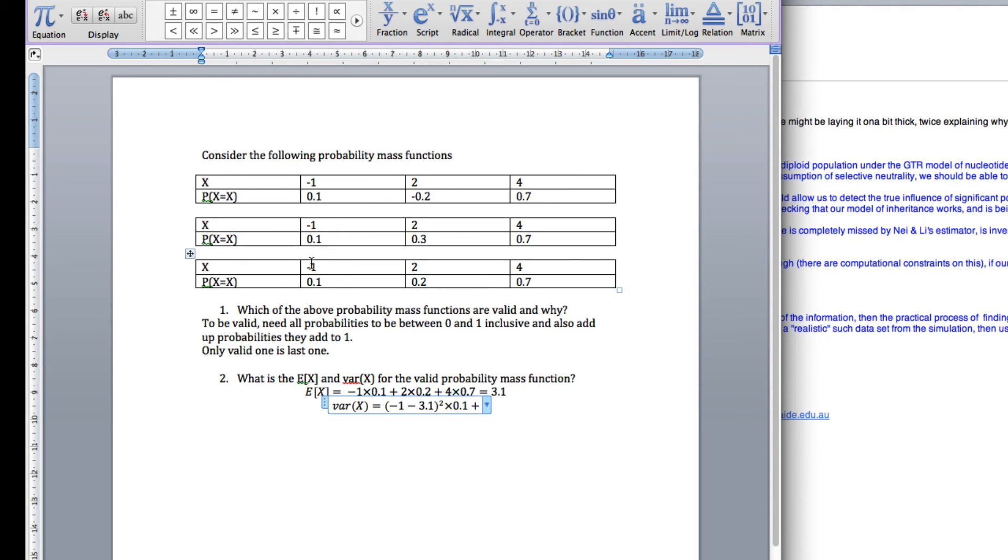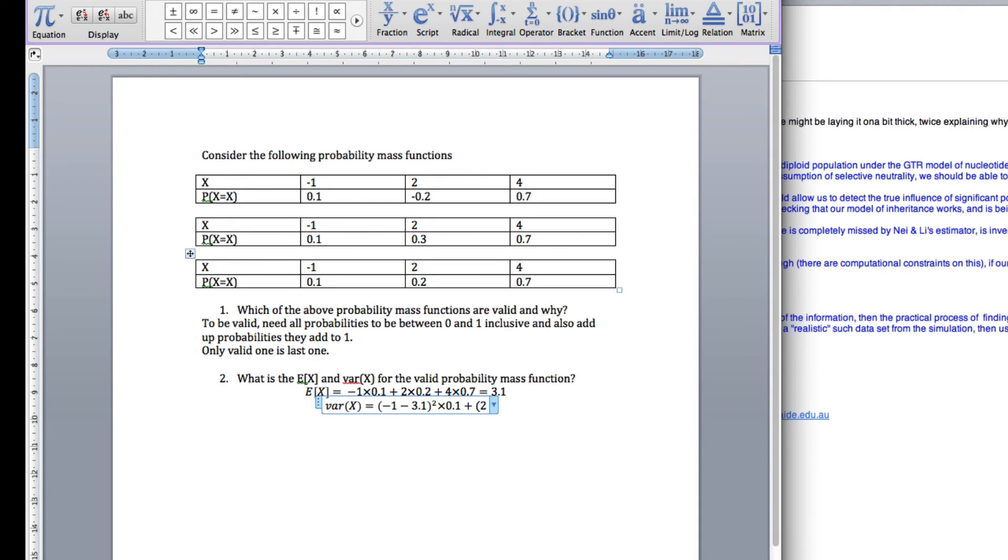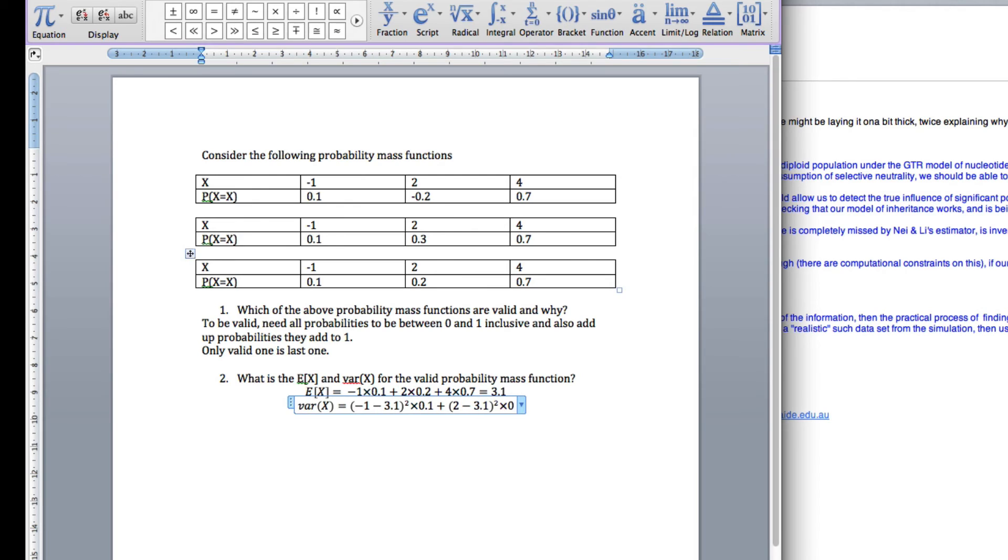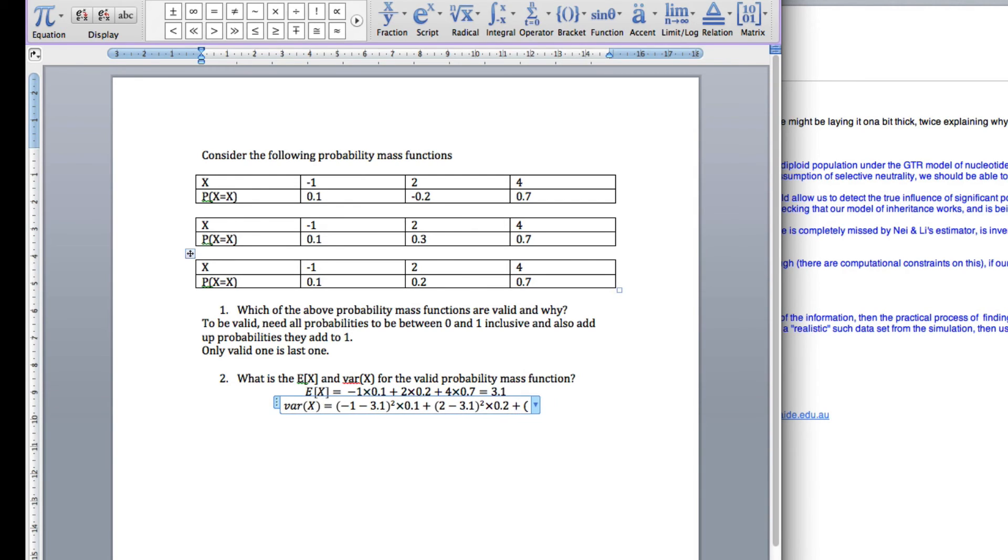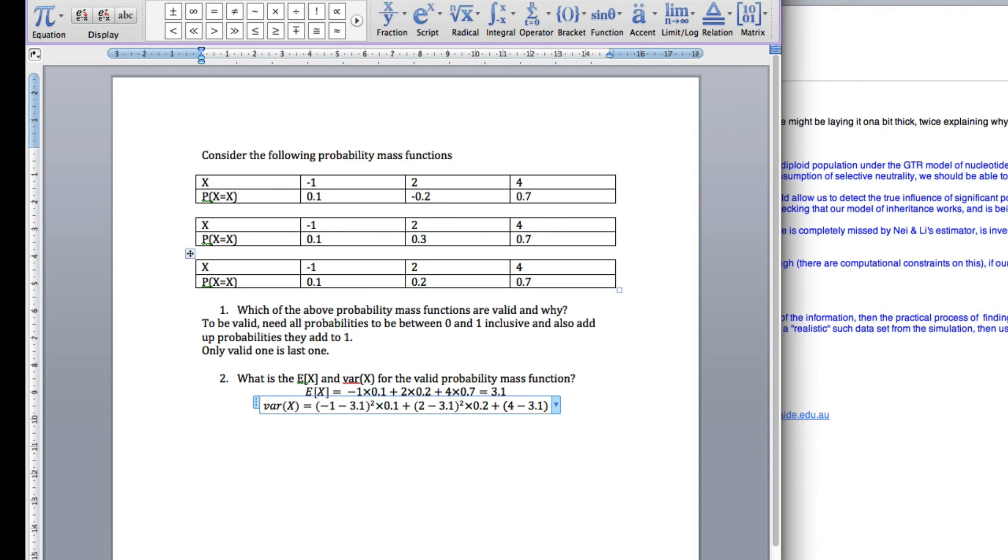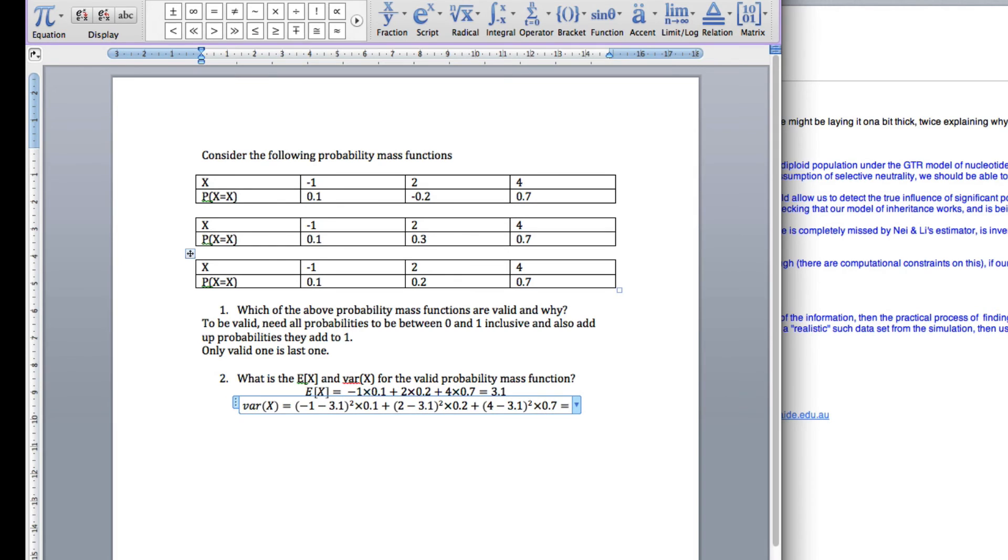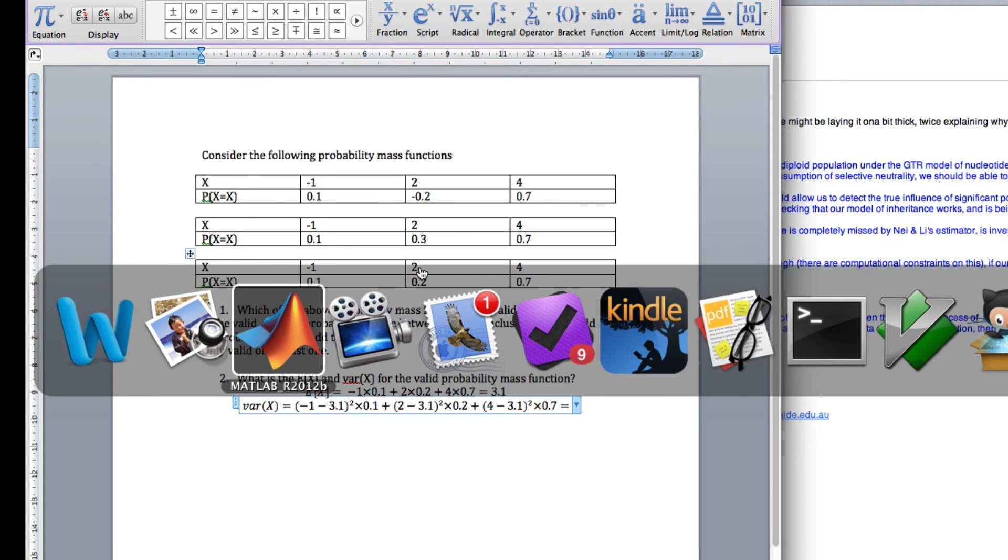So I took the first entry there, minus 1, minus the mean, which we calculated. Squared all that, times it by 0.1. Now, we do the next one. So now we've got 2 minus 3.1 squared times by 0.2. Okay. So let's do that in MATLAB.